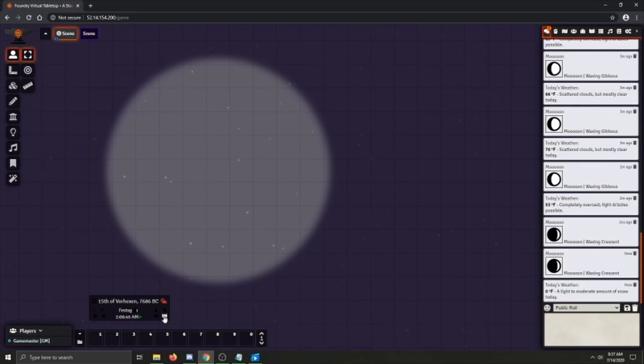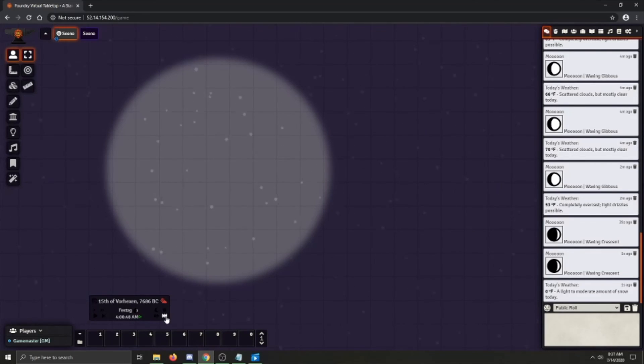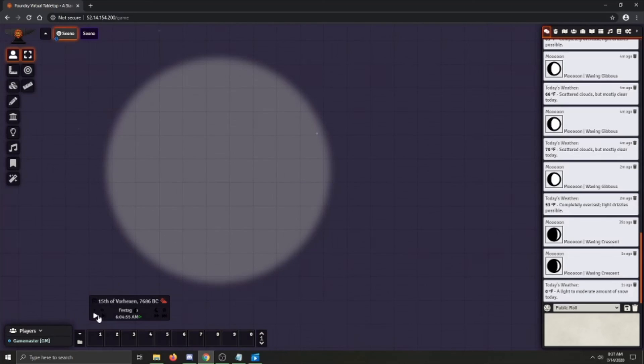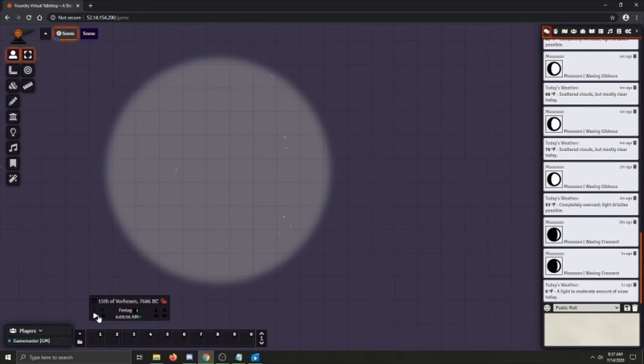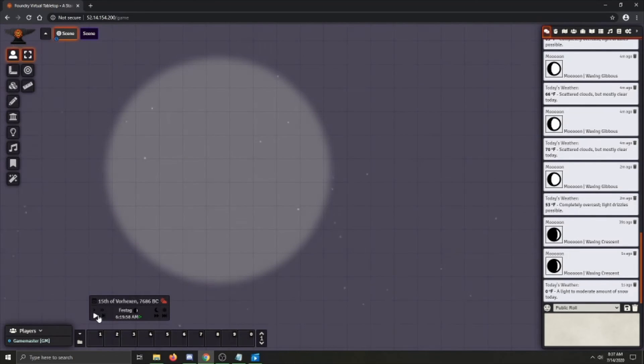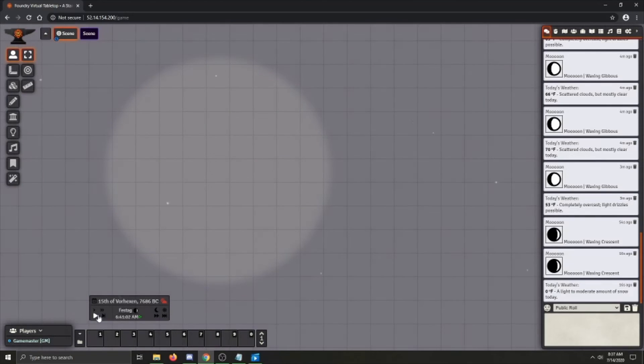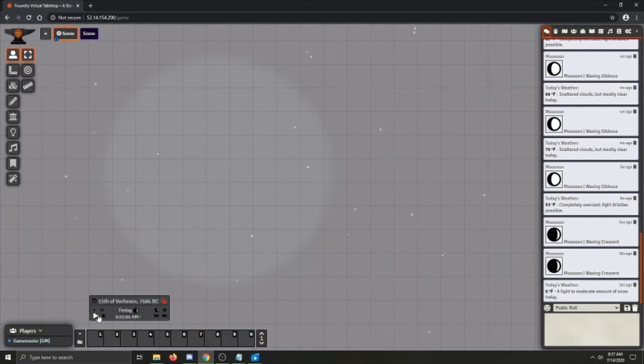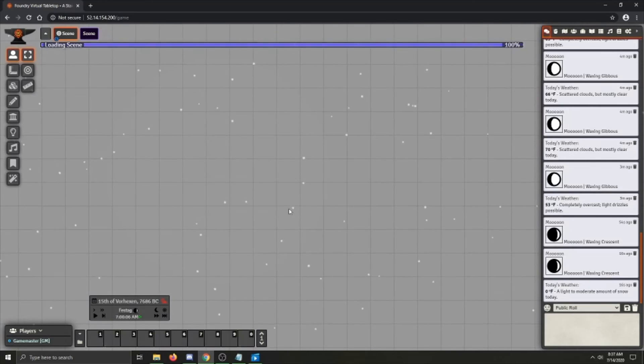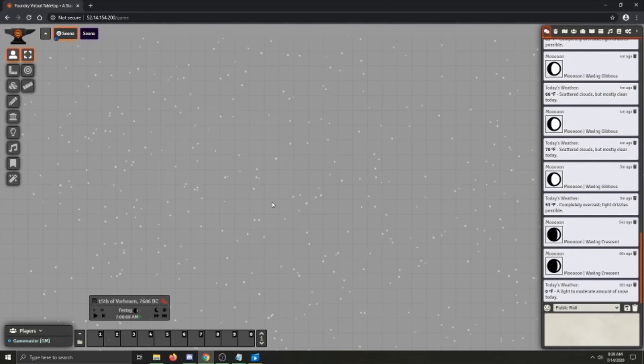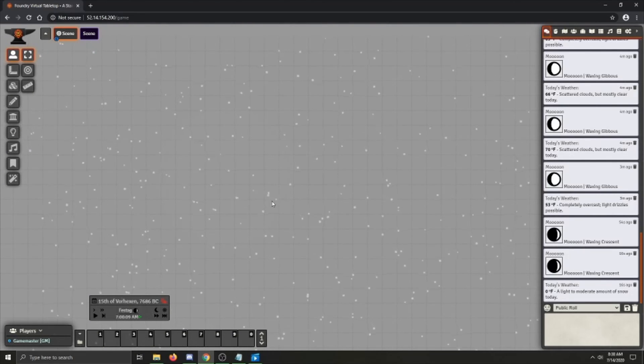If I advance to about 6am, you'll see that it will start to get light again as dawn happens. And there you go, it is now day once more.